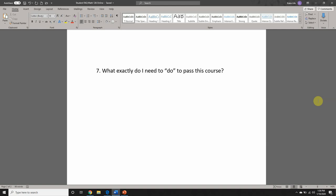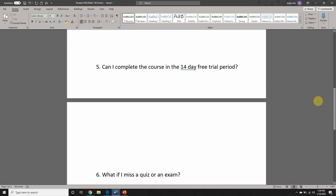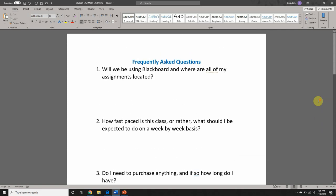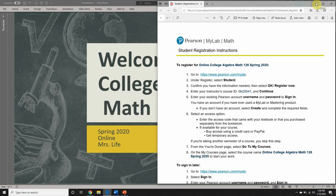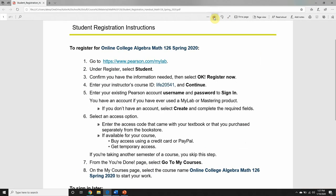Now that we have answered all of the frequently asked questions, we're going to move on to registration. If you've been filling out the FAQ document on the computer, just minimize this window for now. We're going to come back to it later after we've gone through registering and are in MyMathLab, and I will show you how to upload your filled-in document. I will be following Pearson's pre-made registration instructions here, but there are a few things I want to say before we get into the thick of things.